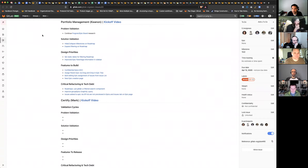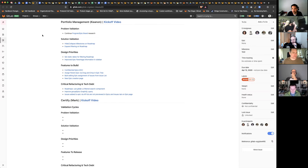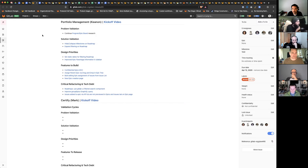From the portfolio management side, we're going to keep moving some of the problem validation and a little bit of solution validation for epic swim lanes and epic board — just to get some more concrete details on paper. As well as try to wrap up solution validation for expanding filtering on the roadmap and hiding/collapsing the milestone view, so you can have a cleaner picture when you want to screenshot your roadmap or reduce the size of the milestone.